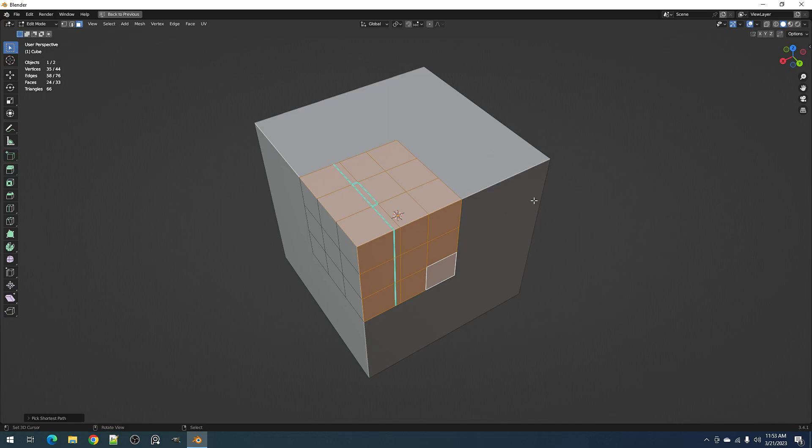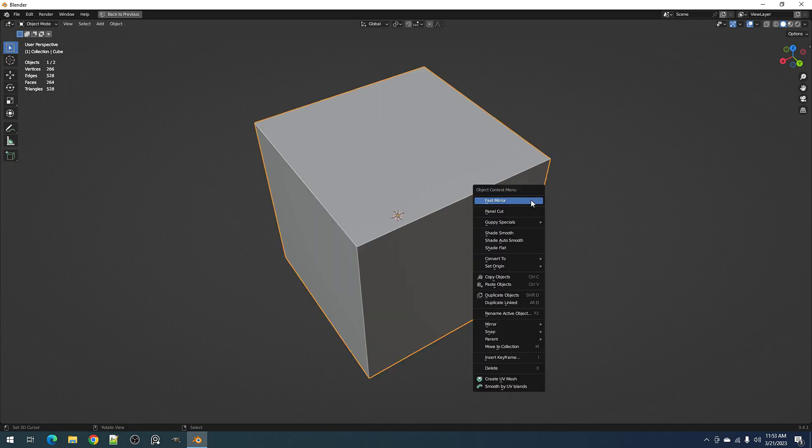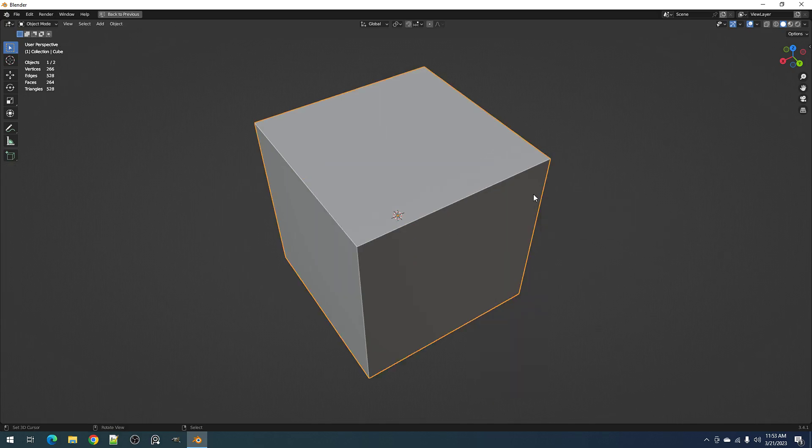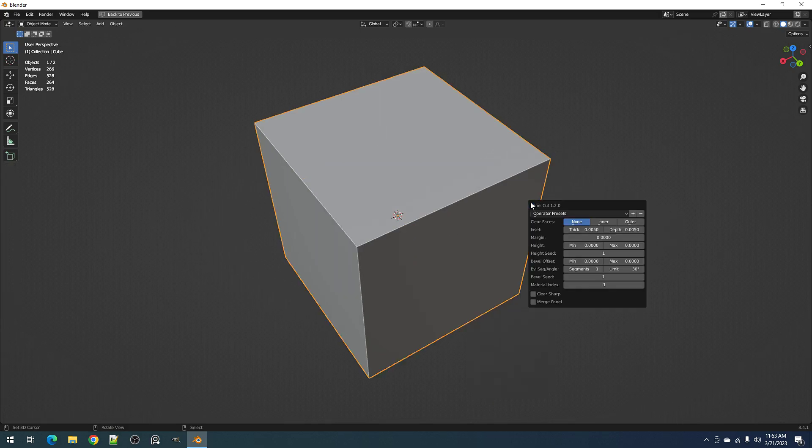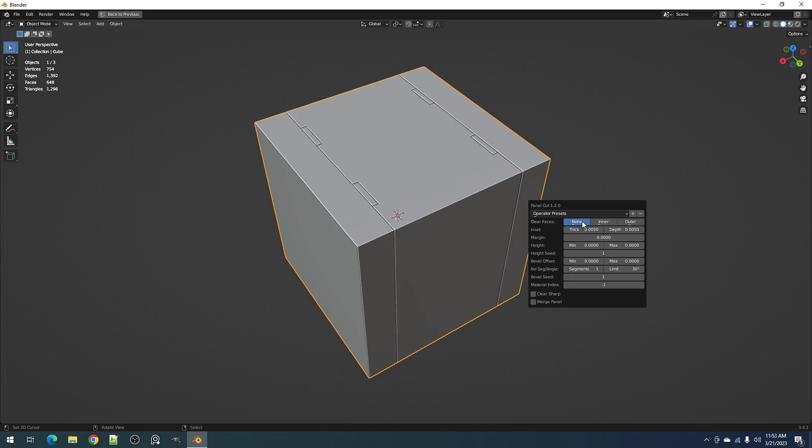Okay, so using the add-on panel cut and selecting none for the clear faces.